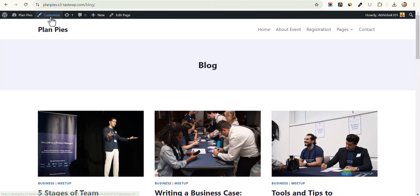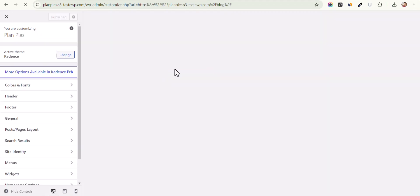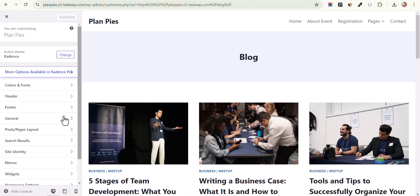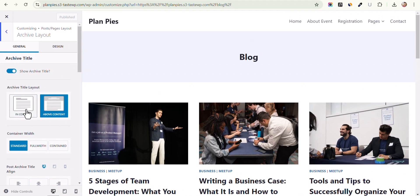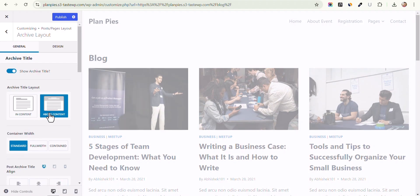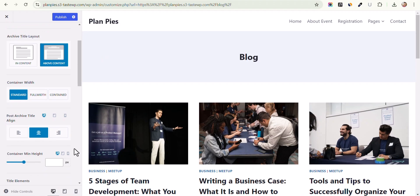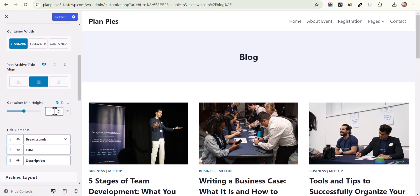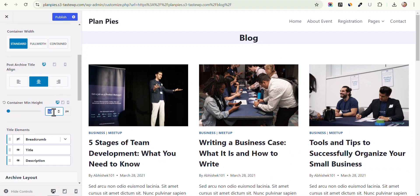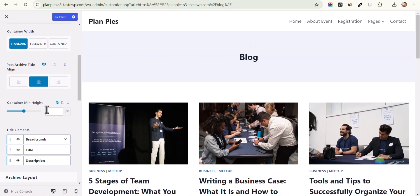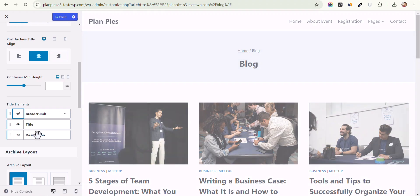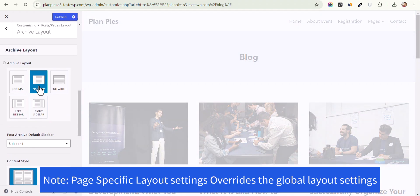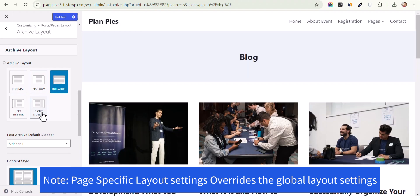To customize the archive layout further, click the Customize button in the theme. If you don't want to use Cadence Blocks Pro, you can customize the archive page in your theme settings. Click on Post Page Layout, then Archive Layout. Here you can select the title position — for example In Content or Above Content. You can set the title alignment to center, set a minimum height, enable breadcrumbs, and change the layout to narrow, full width, or enable a right sidebar.